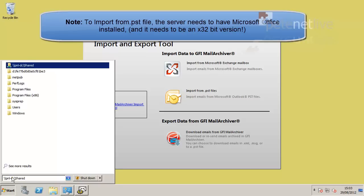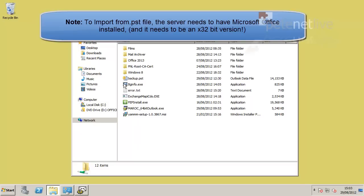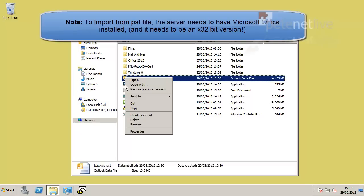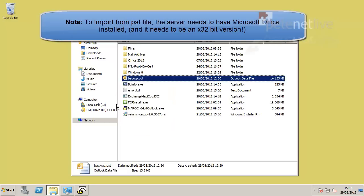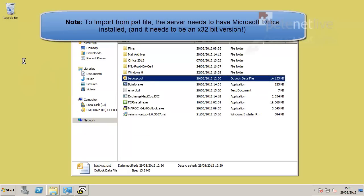Now as it says on the screen there, to import PST files you need to have Outlook installed, because it uses the mappy bits and bobs of Outlook. And don't mistakenly install the 64-bit version, because otherwise it will complain. And then you have to take it off and install the 32-bit version.